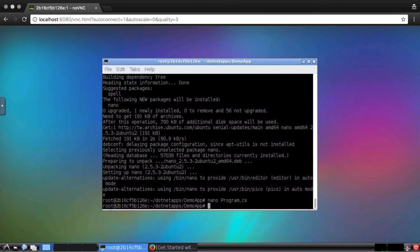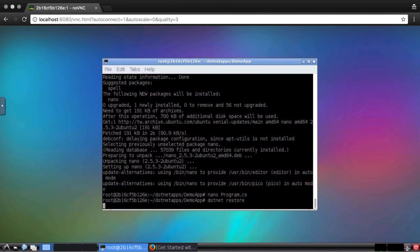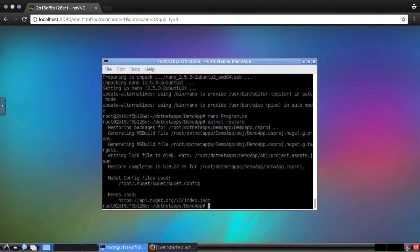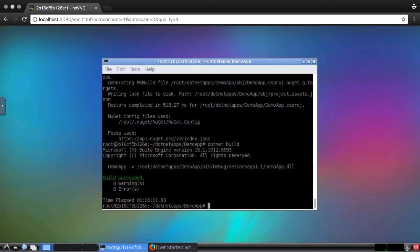Now, the dependencies need to be restored. For that, there is the .NET restore command. And with the packages restored, the project can be built. And finally, the application can be run.